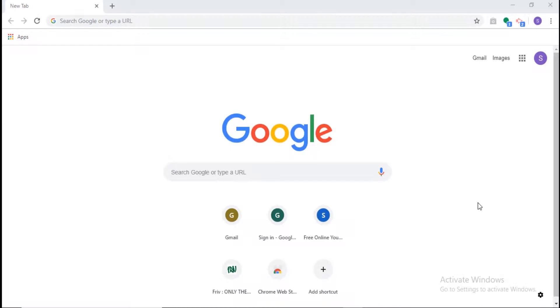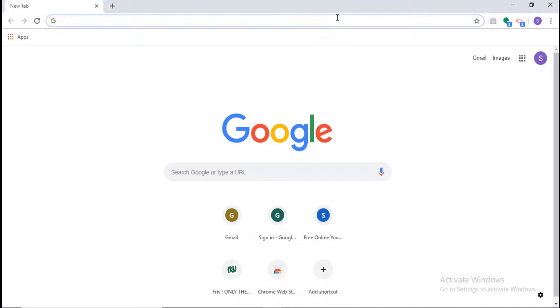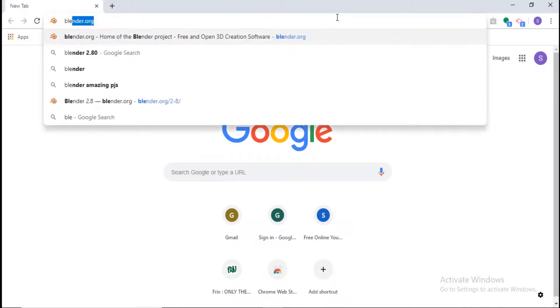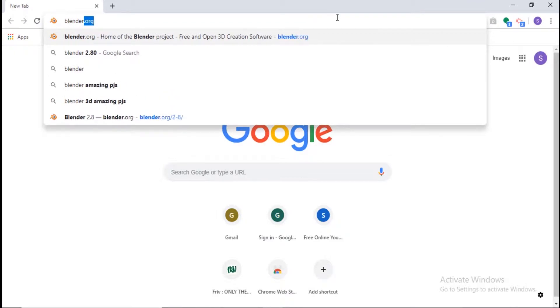Hey guys, welcome to another tutorial. Today I'm going to be showing you how to download Blender 2.8. The first thing you're going to do is type up blender.org.